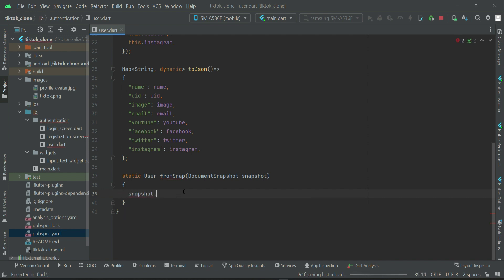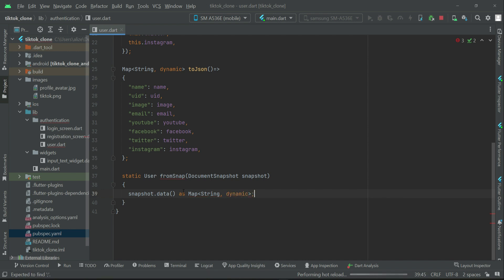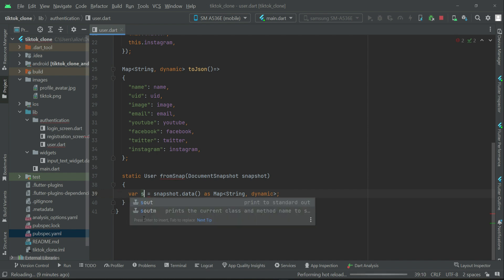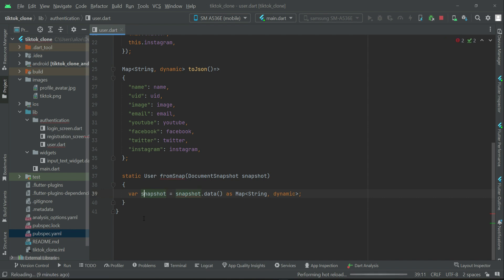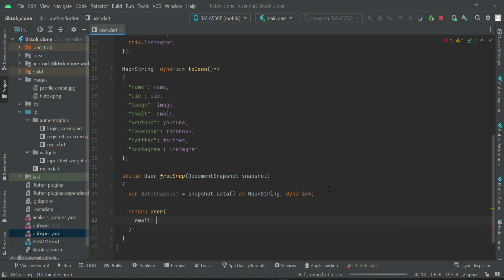The data coming from the database we get with the help of the snapshot object: 'snapshot.data()' and we get that as 'Map<String, dynamic>'. We can call it 'dataSnapshot'. This data coming from the database is the user data. Let's quickly complete the User model class — we return a User with the name set to 'dataSnapshot["name"]', and similarly for the other fields.